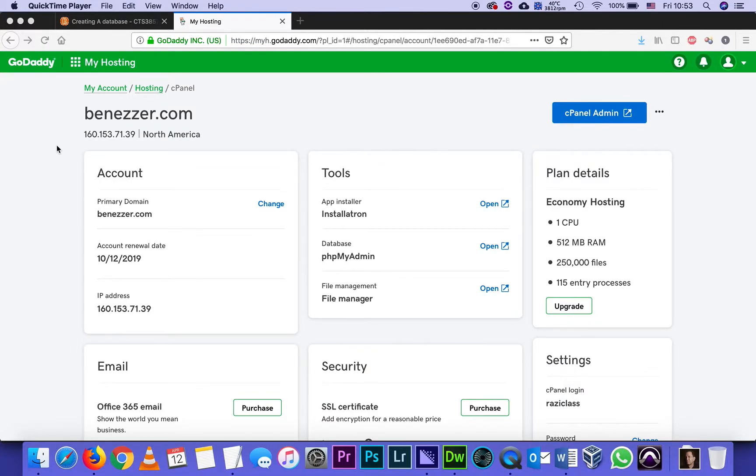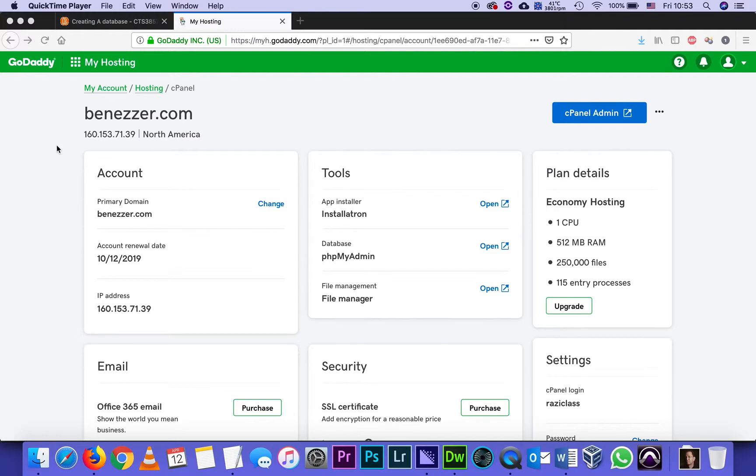This is part two of the tutorial. In part one I showed how to create a database, add a user, and give that user privileges on the database. In this part I will show how to create a table on the database. Databases are made out of tables.